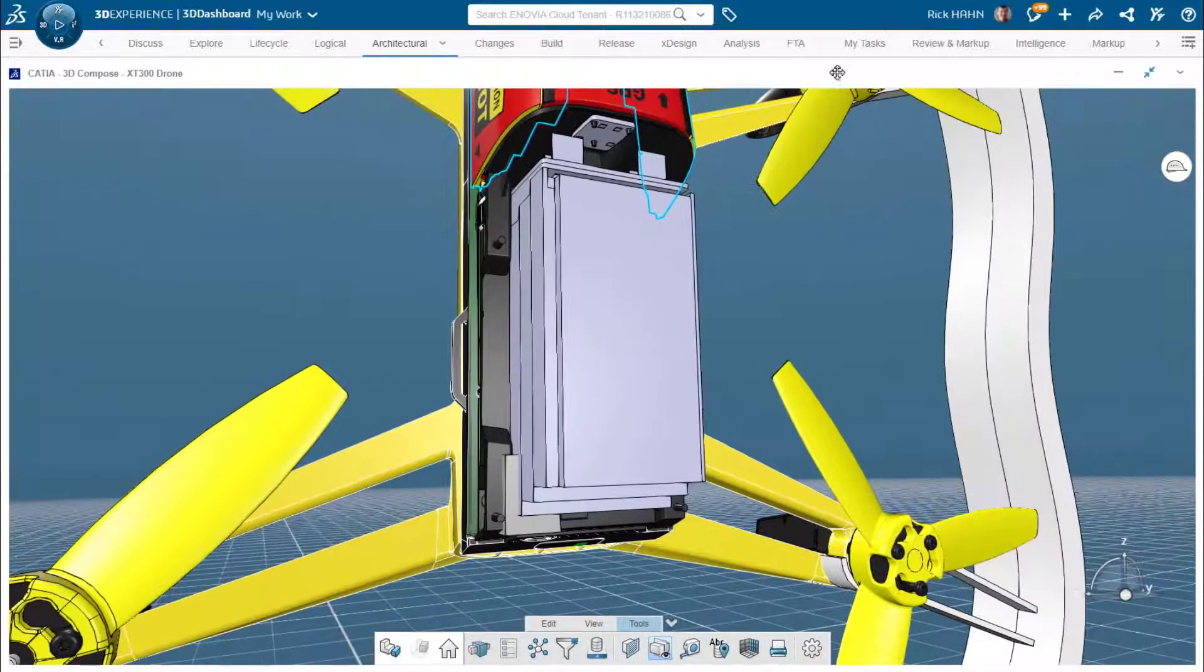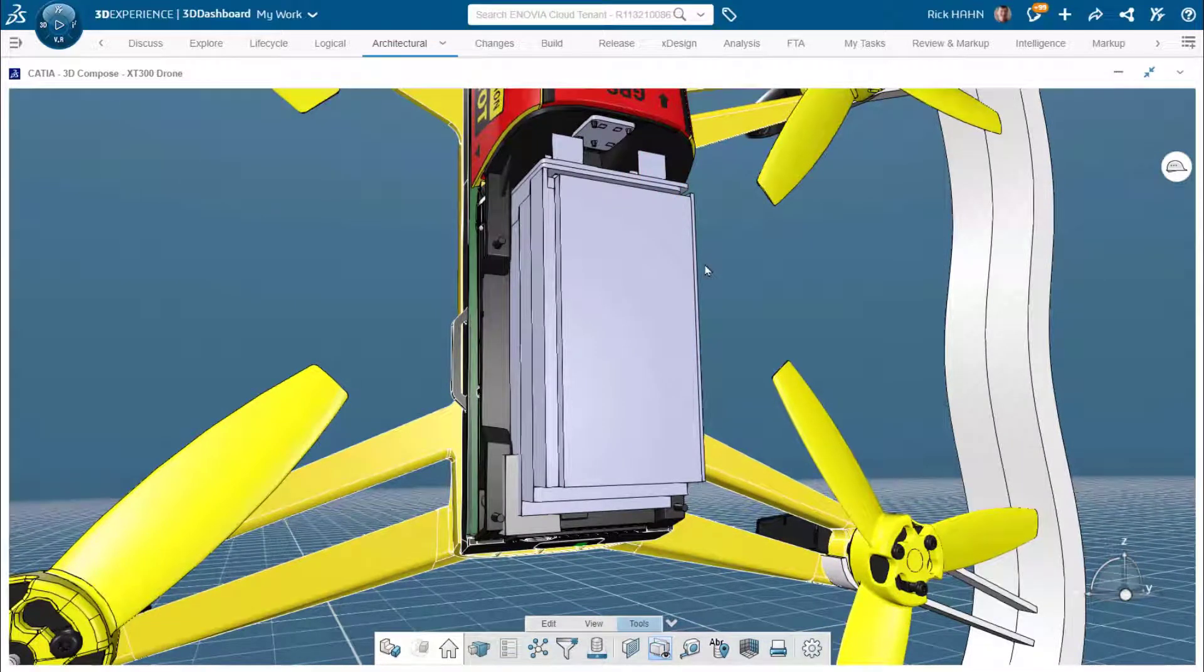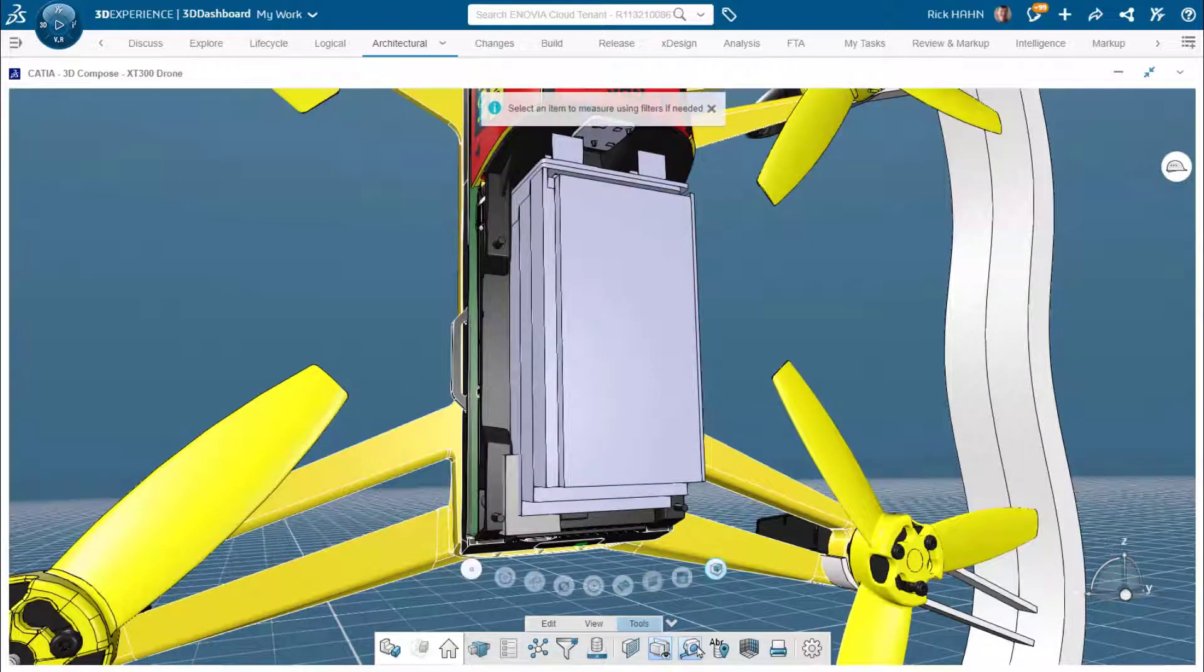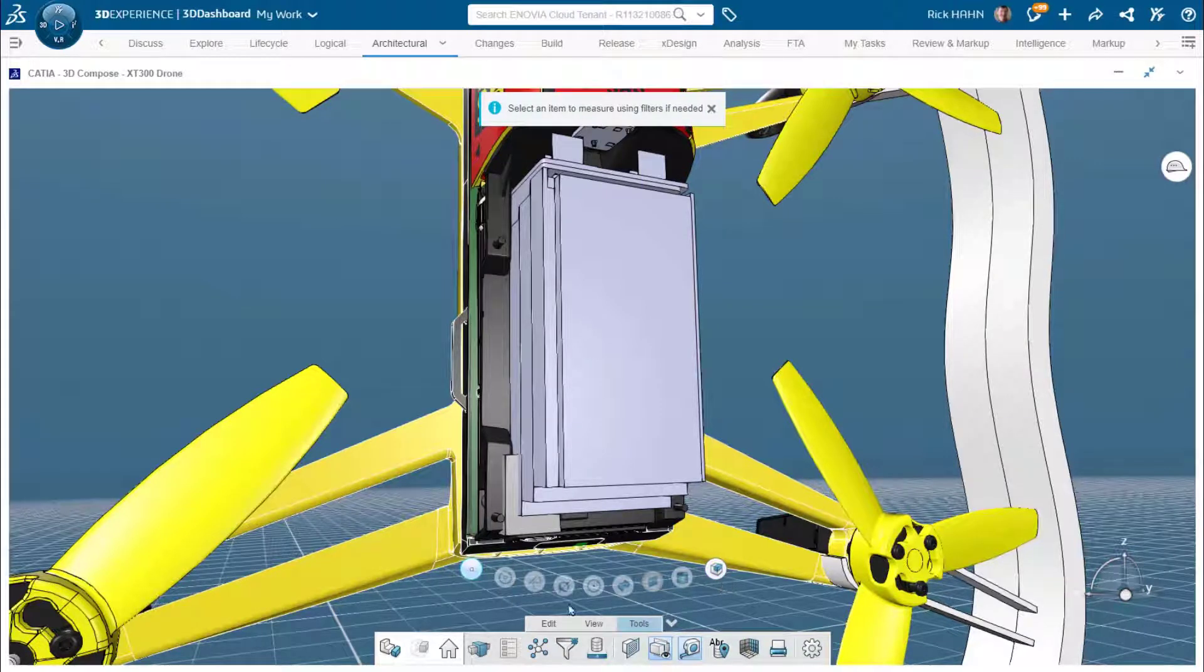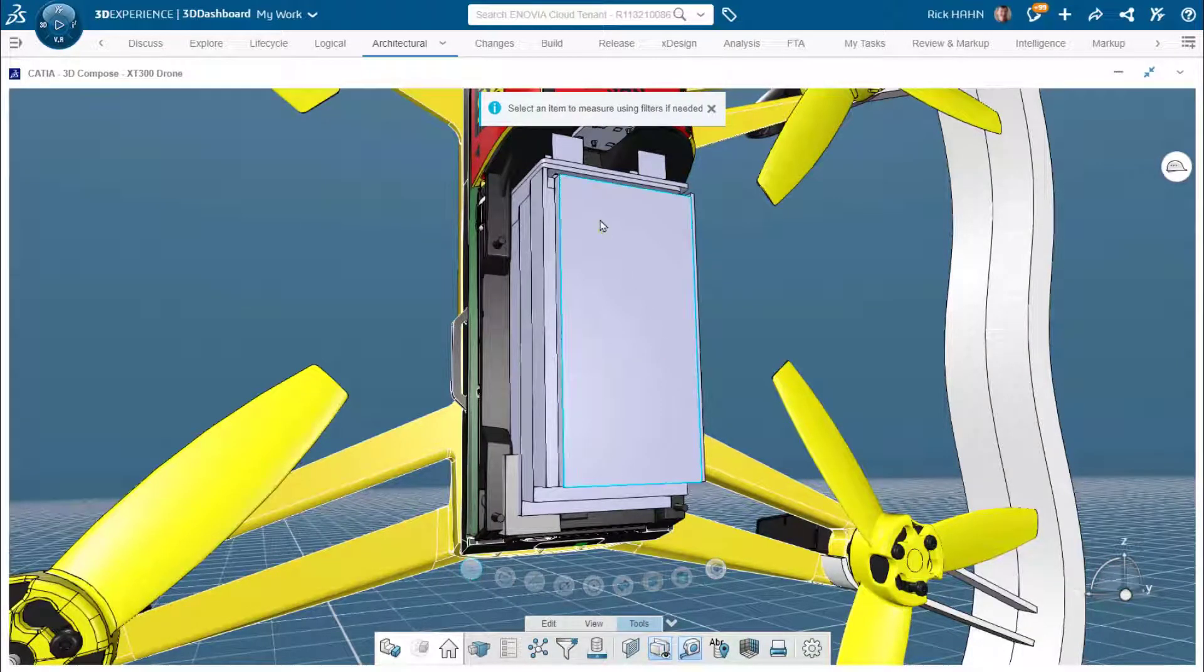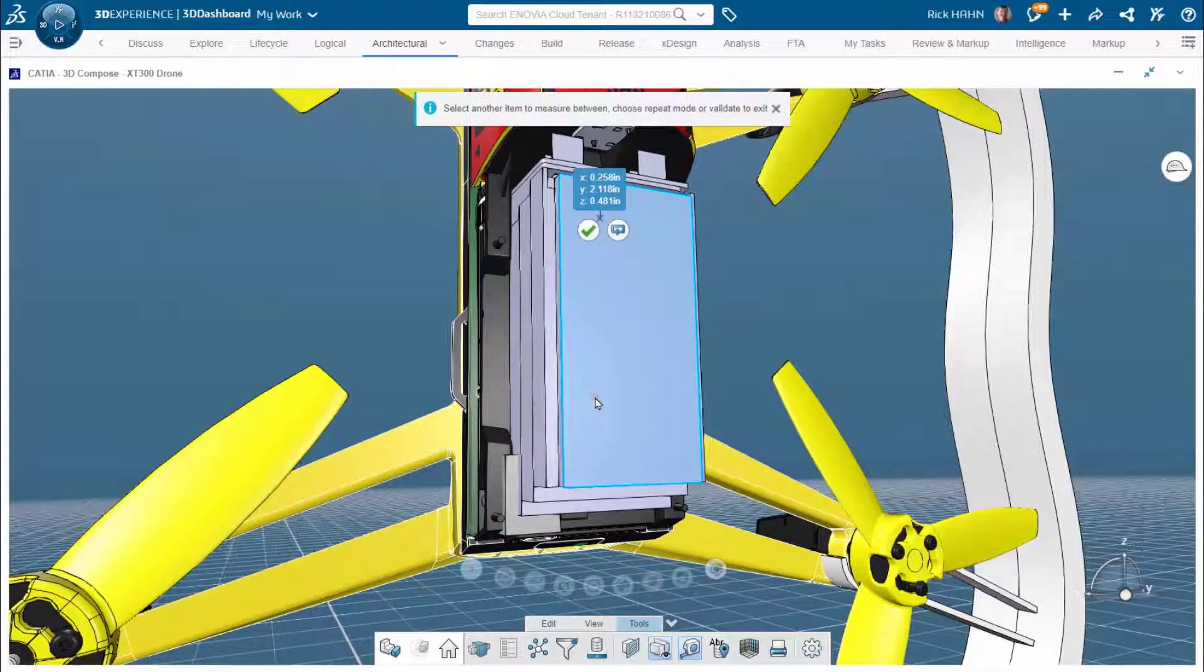Now let's compare that, what we can do with the primitive-based measurement tools. So here we'll do a dimension again. I can choose from a choice of primitives I want to filter by. I'll start with a point input to give me a similar environment to what we saw in 3D PLAY.